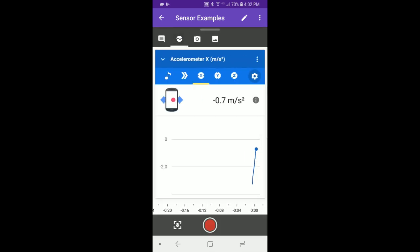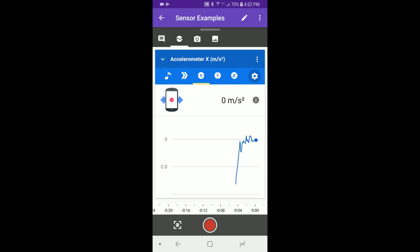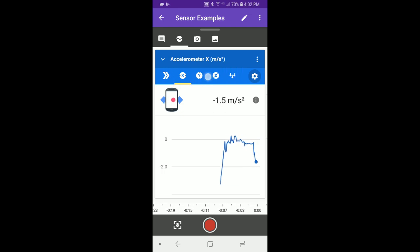There are four different accelerometer icons: X, Y, Z, and Linear. You might have to scroll sideways to find them all.